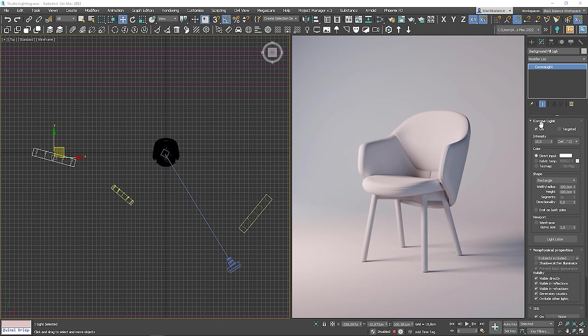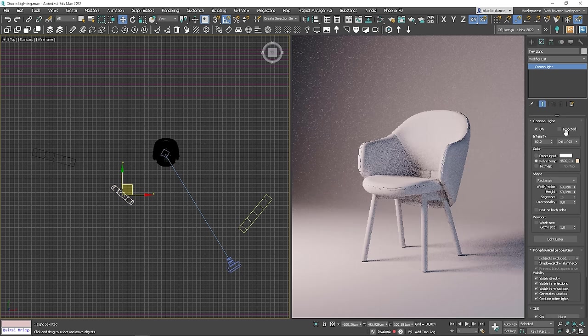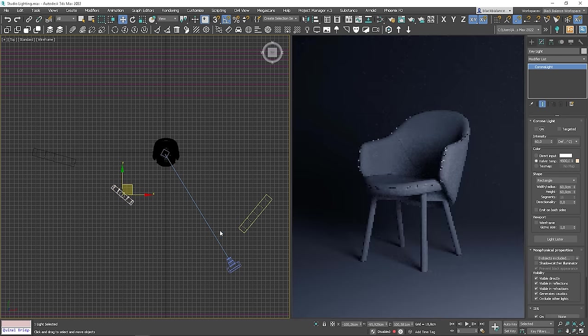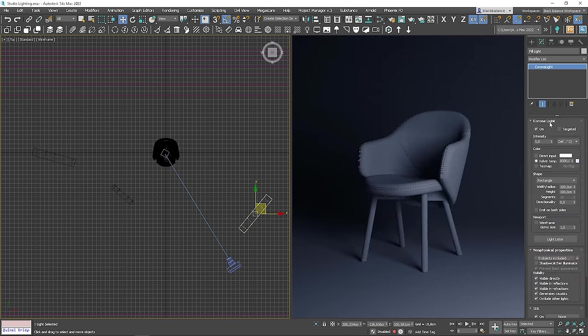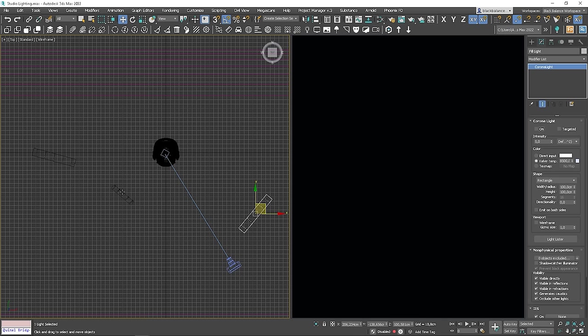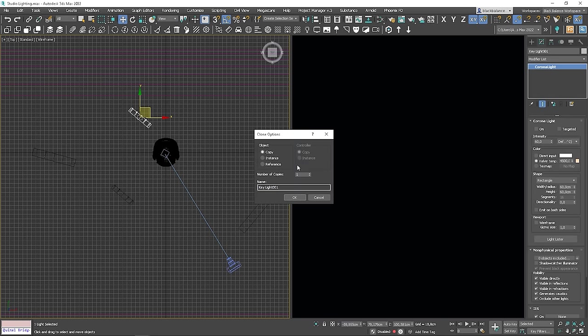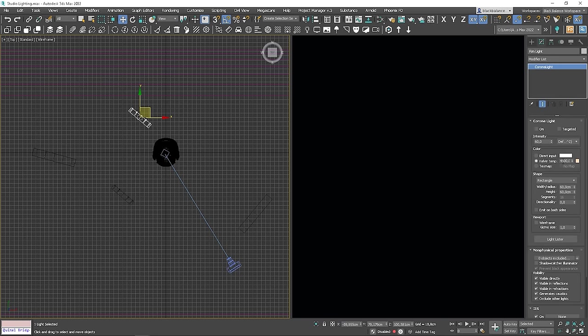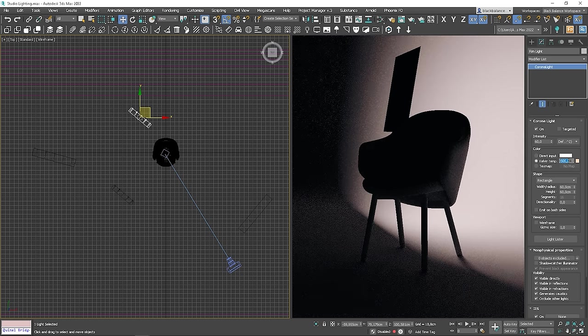Now, let's create it in 3ds Max. I will turn off all the lights and duplicate the key light. Let me turn it on. I will make it colder.